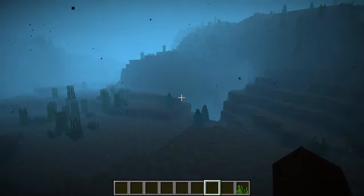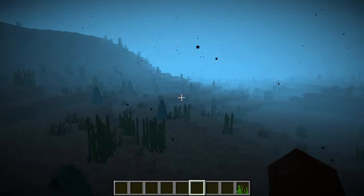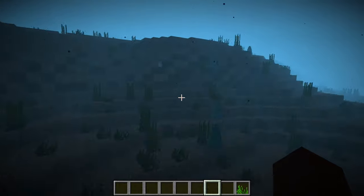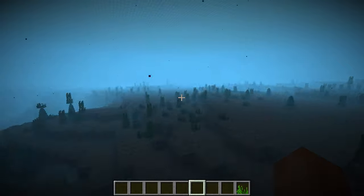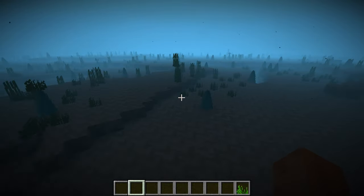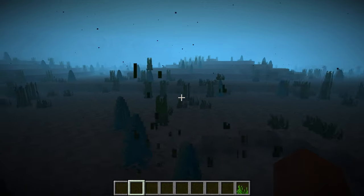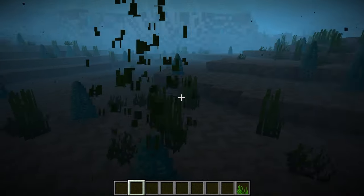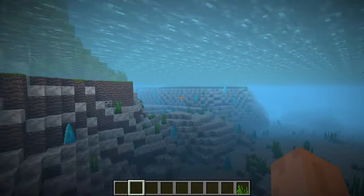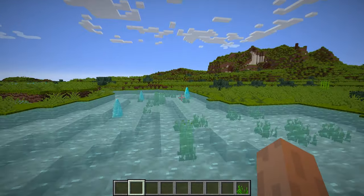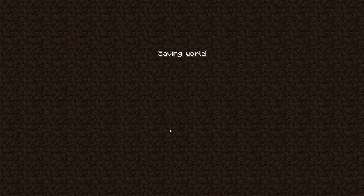Another thing I noticed was seagrass spawning on top of some of the crystals — you can kind of see it here. That probably has to do with the material type, which is currently set to glass. I'll try changing it to something else; there are quite a few different material options. I'm not sure exactly which one to use — maybe ocean plants or seagrass itself — but we'll try it.